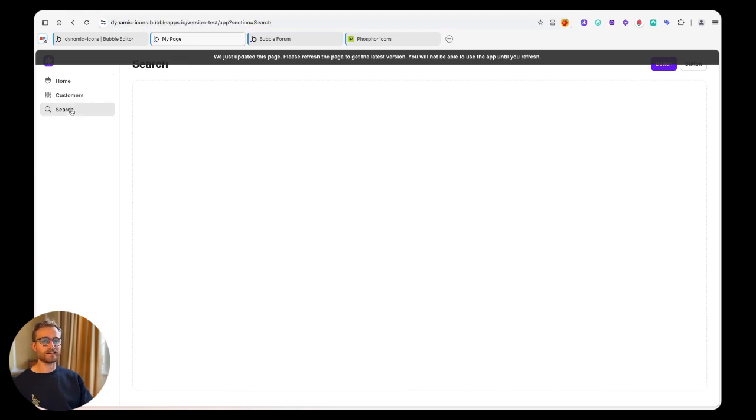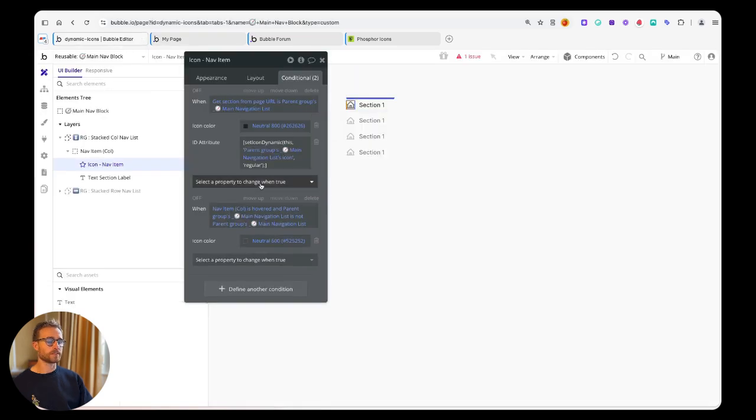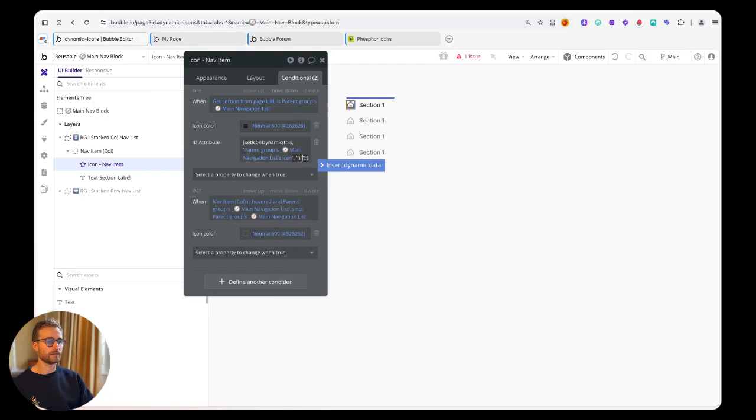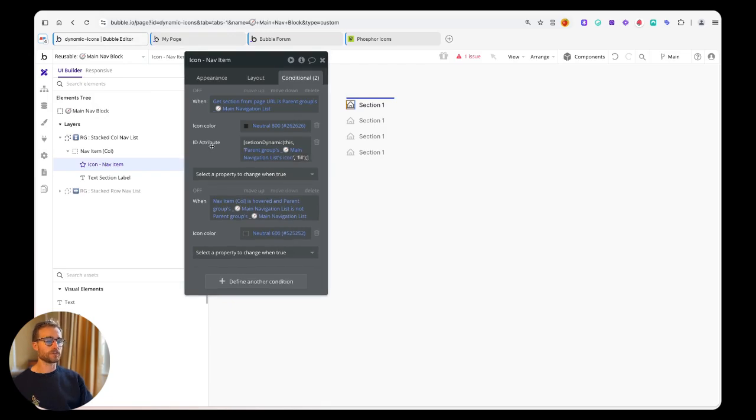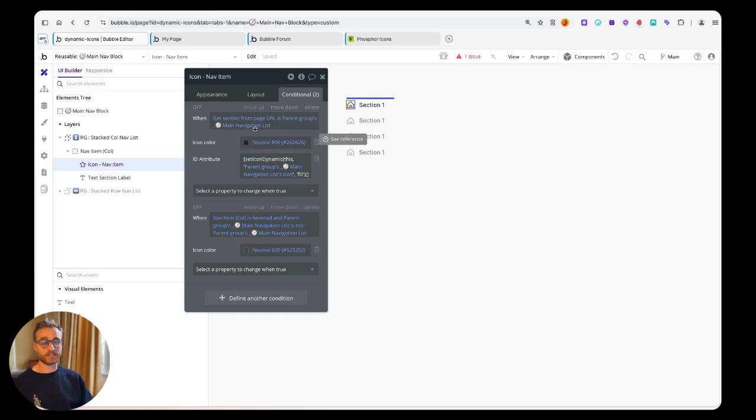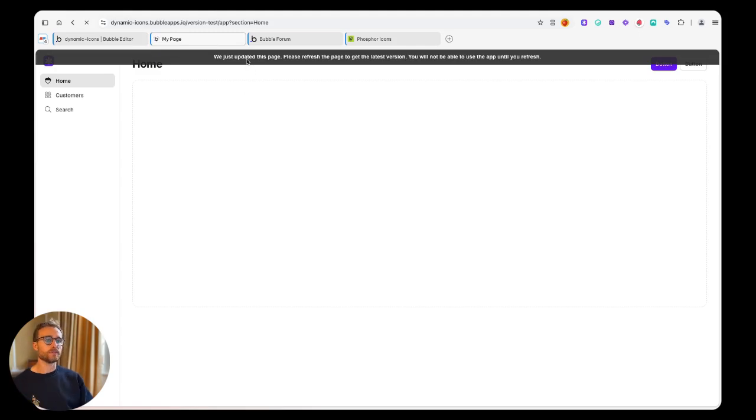I can just right click, paste, put this in, and then maybe I just set this to something like 'fill'. Also note how icon color - that's not being touched by this script at all, so you can still use that property just like you would in any conditional expression.